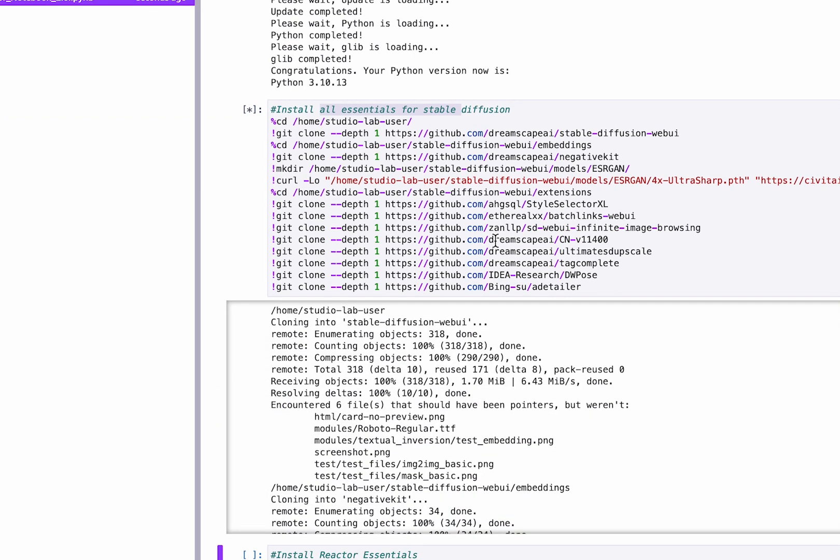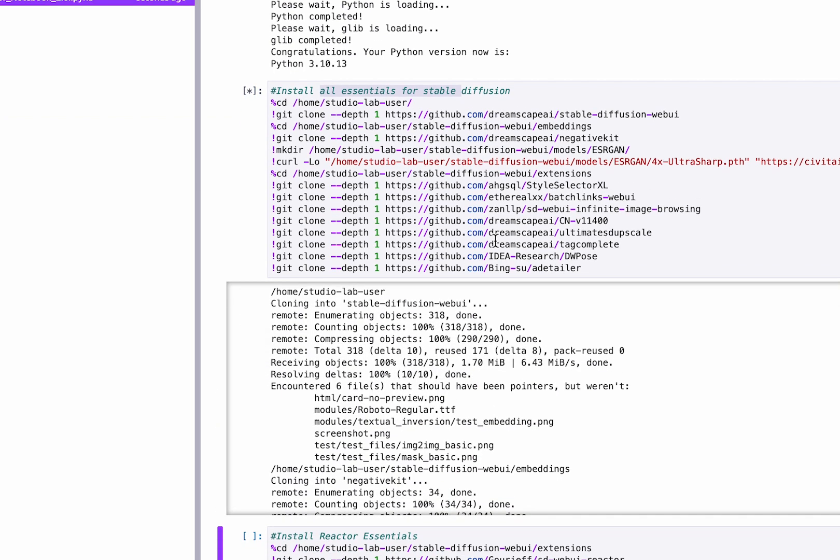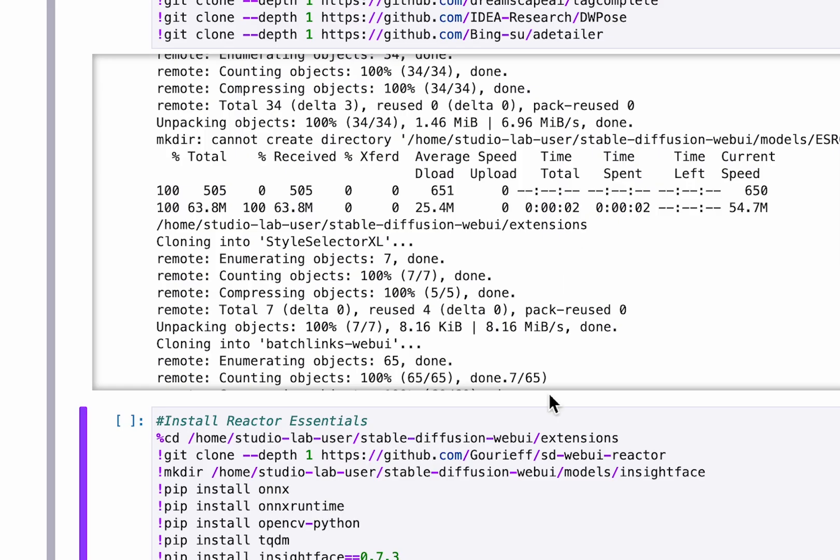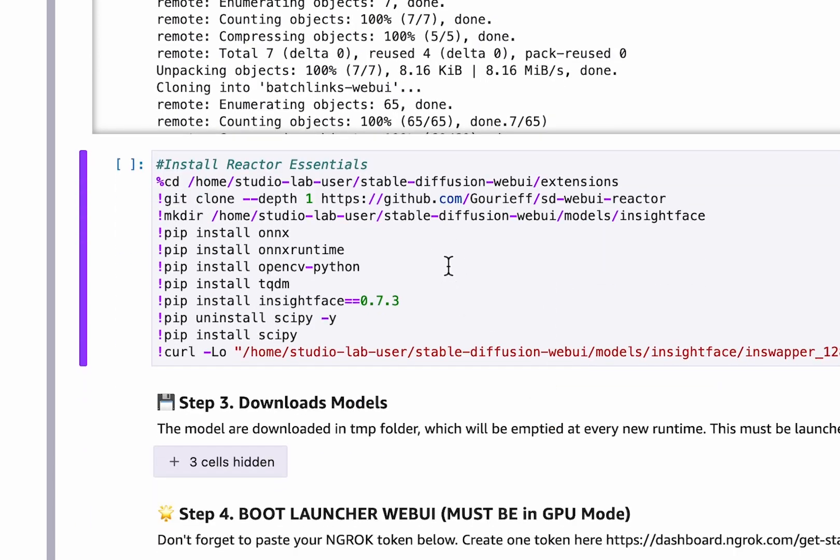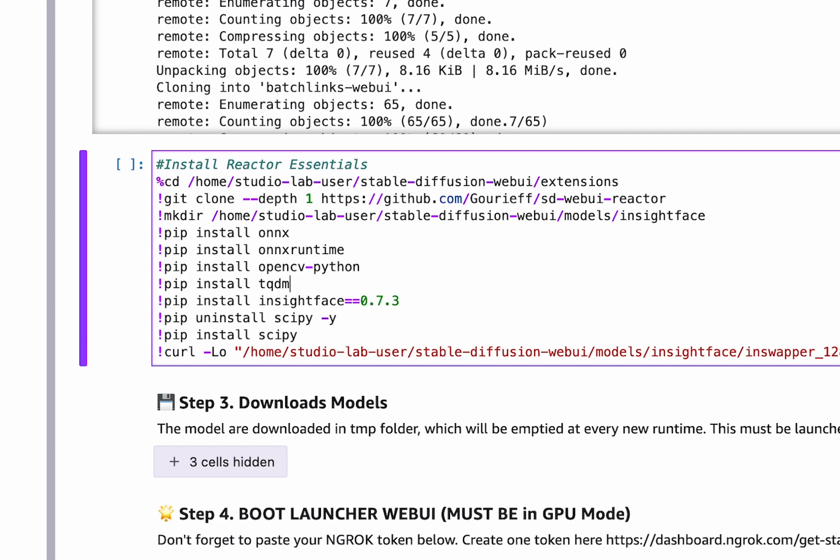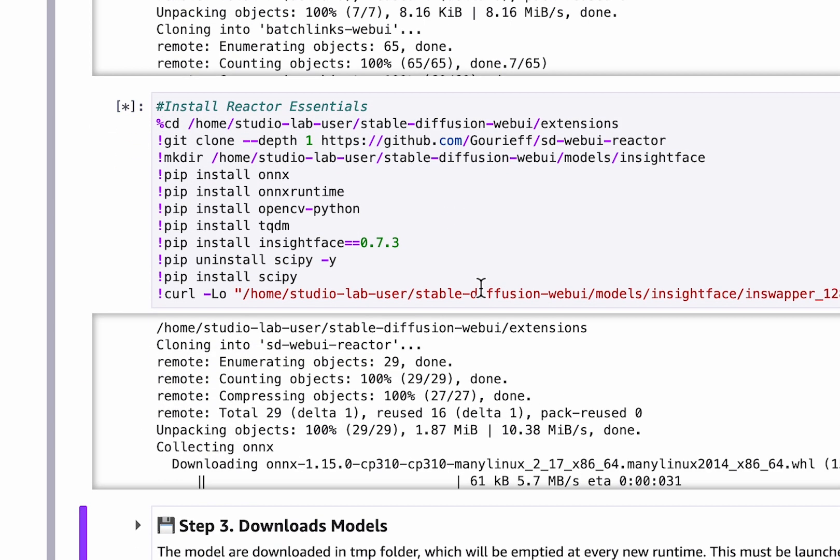Download the essentials for Stable Diffusion, and now you finally install all Reactor libraries needed. If it blocks, don't hesitate to run the cell a second time.